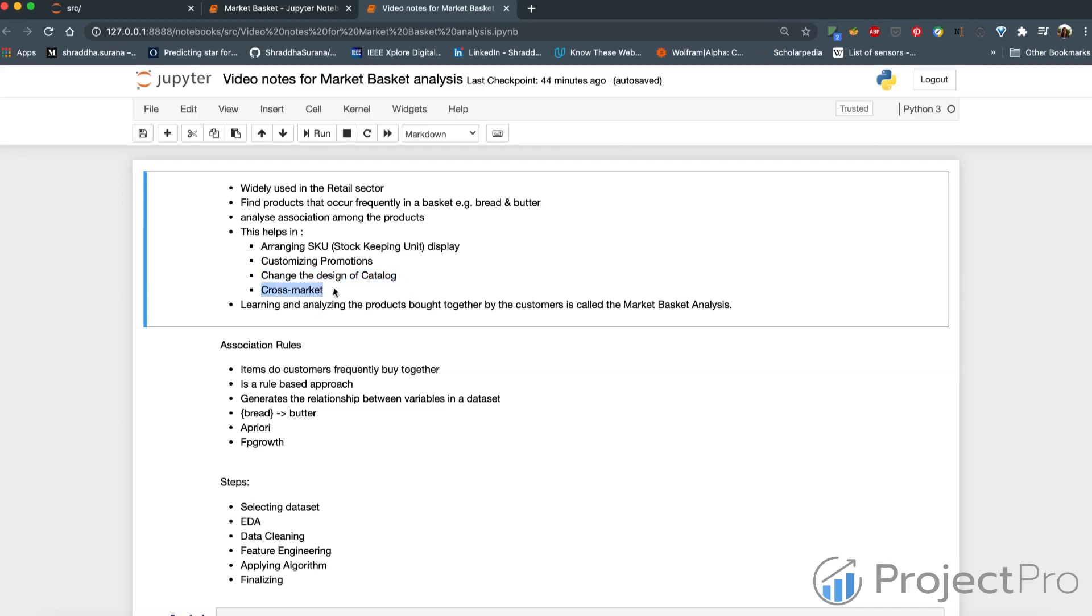You can do cross market selling or cross sell. Once you understand this, you can figure out the positions of the products.